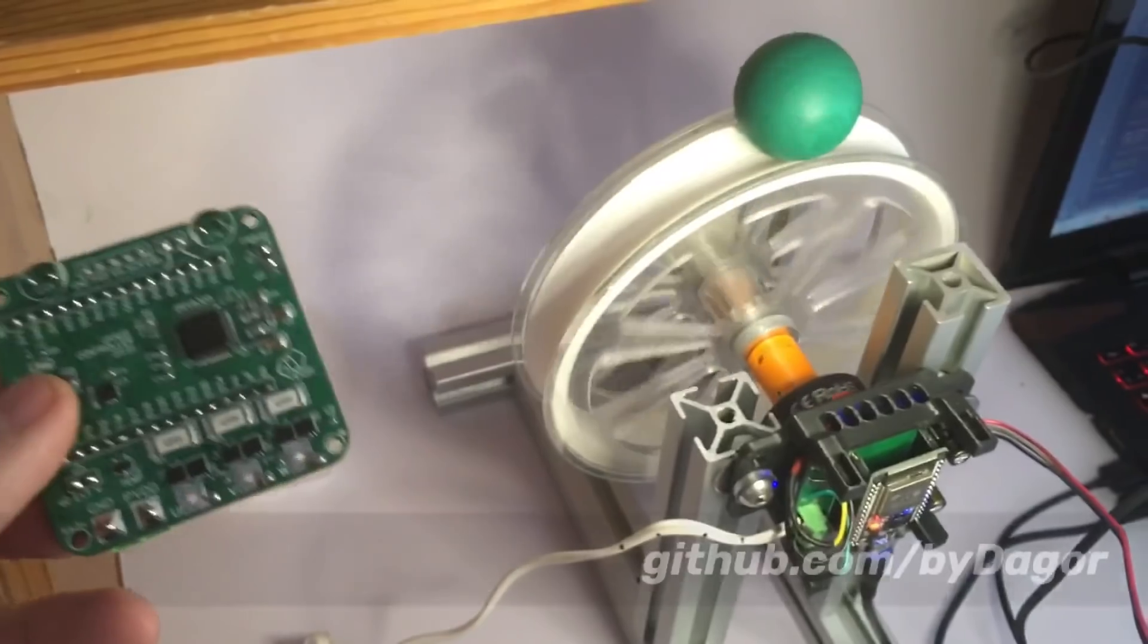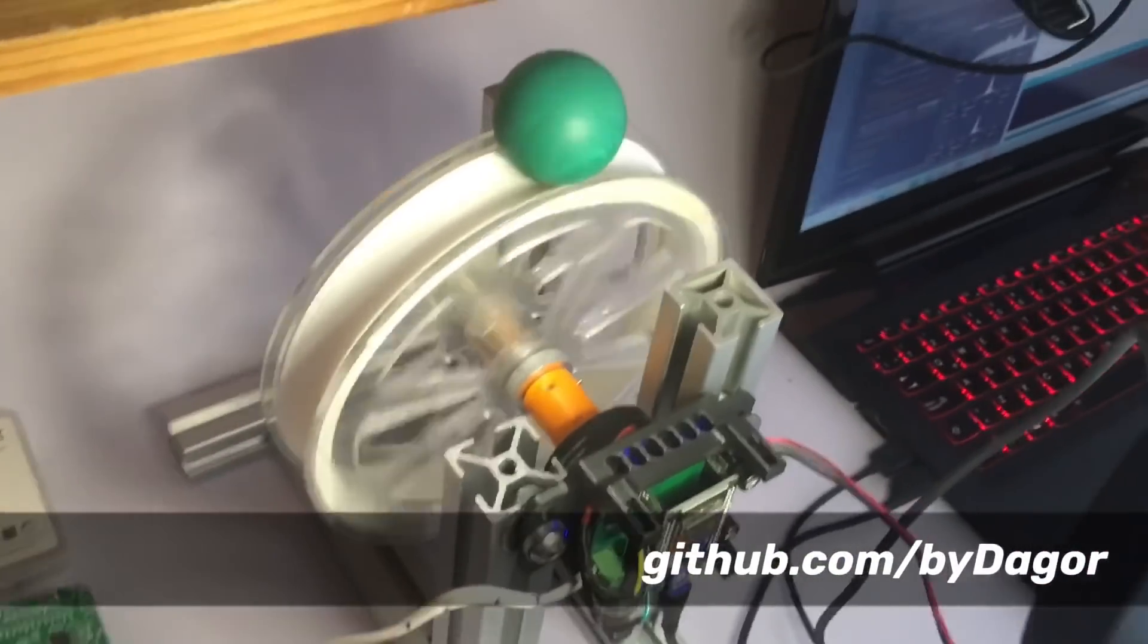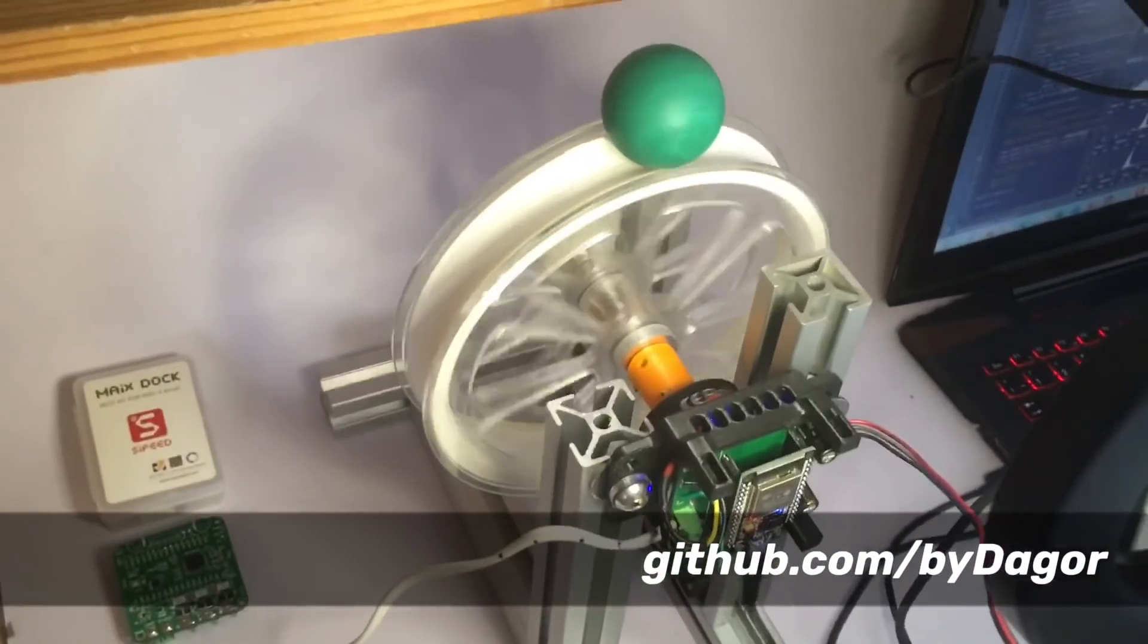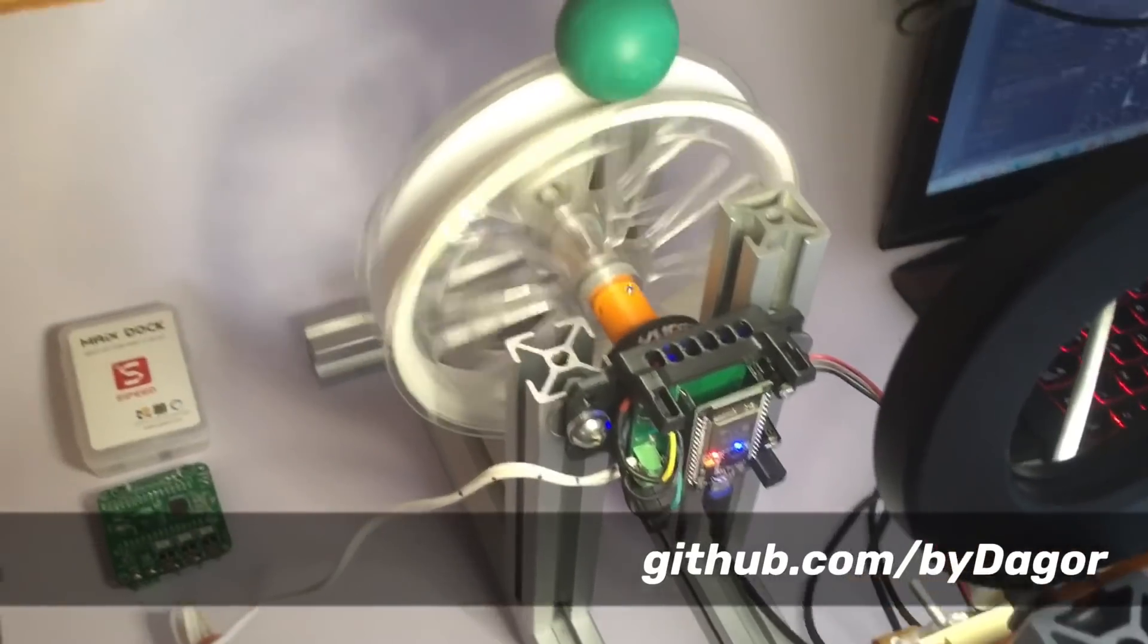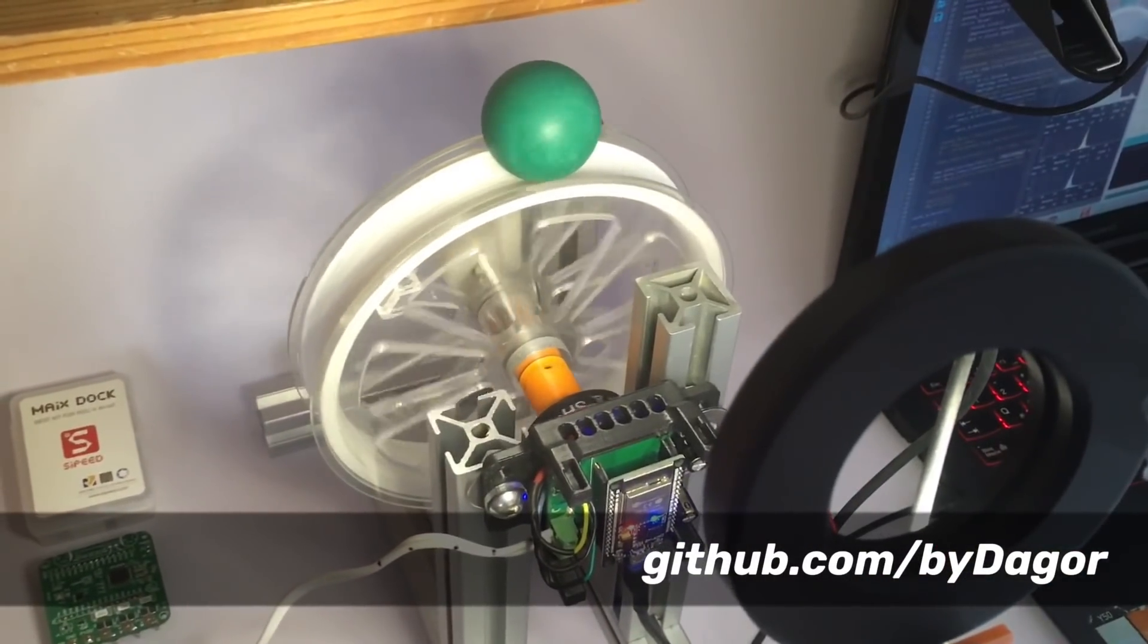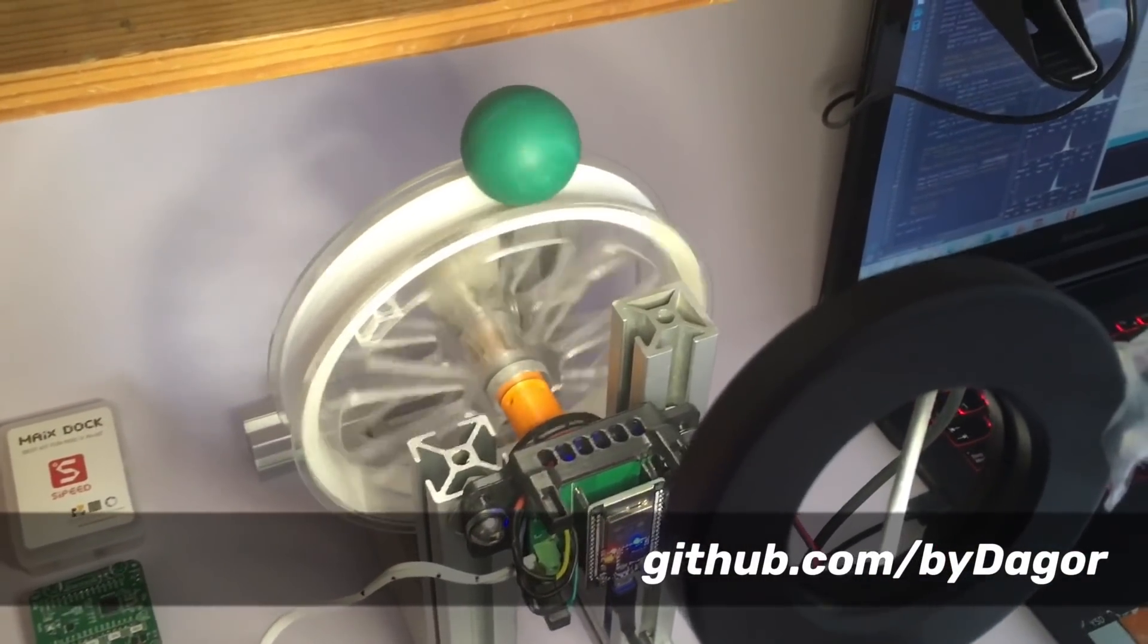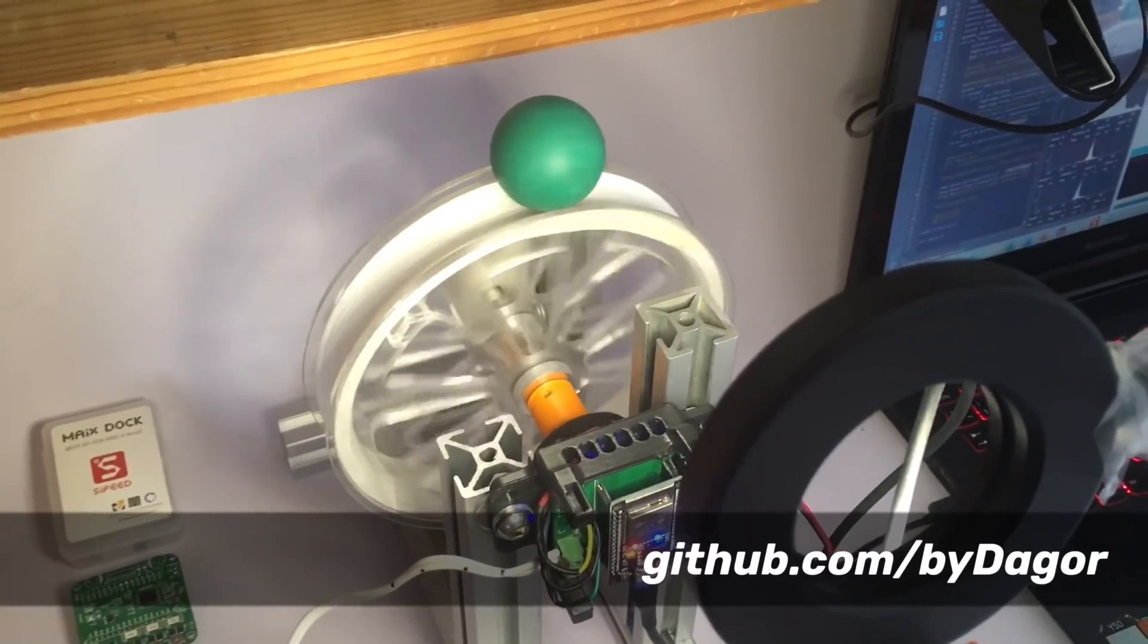there's going to be a link in the description. And if you want to see the Arduino ESP32 code and the MicroPython MYX bit code, there's going to be another link in the description.